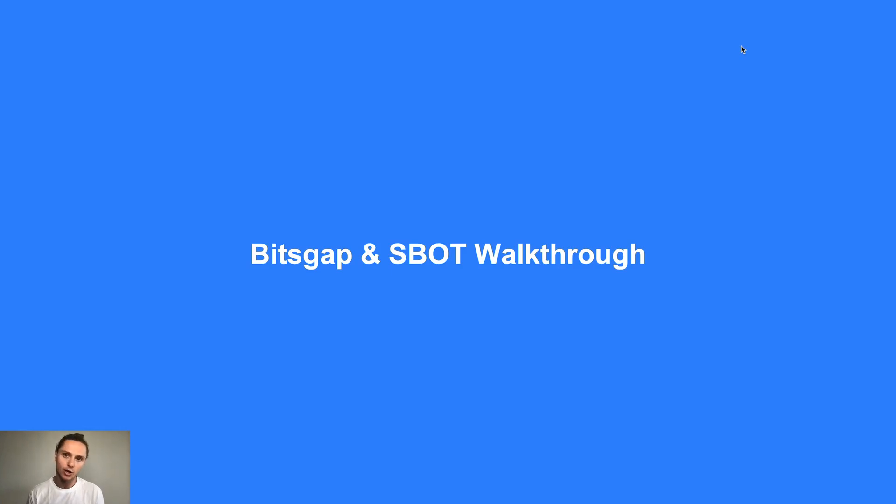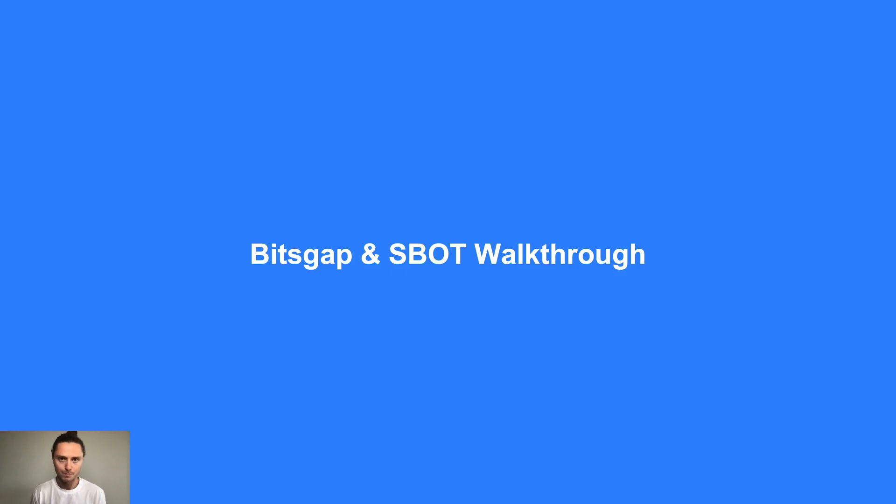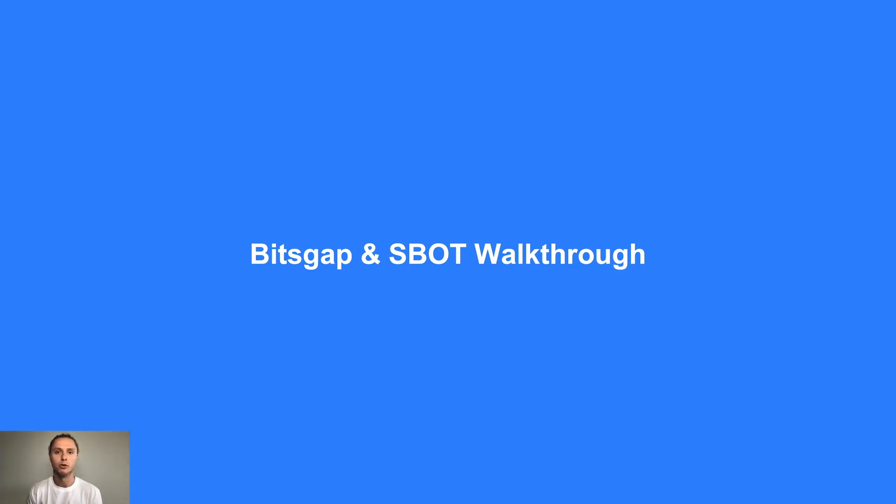Welcome back. In this lesson I'll be taking you through the Bitsgap and SBOT interface. I'll be walking you through it at a high level so we can wrap up all of our fundamental learning and piece everything together.